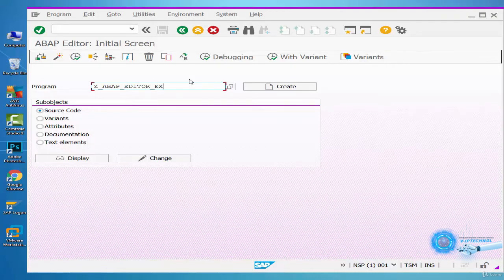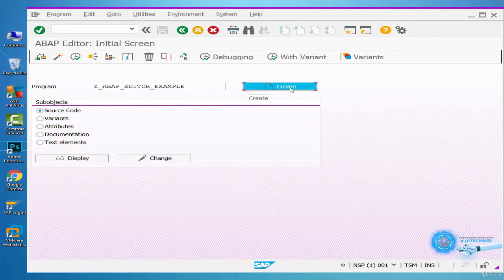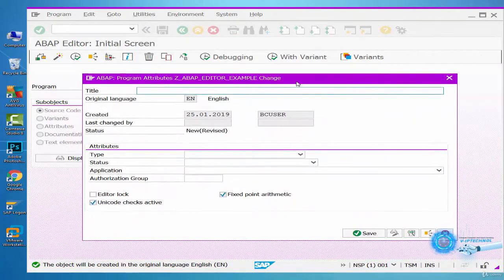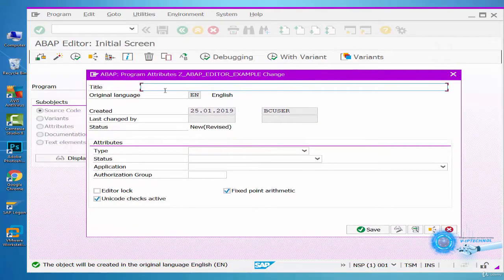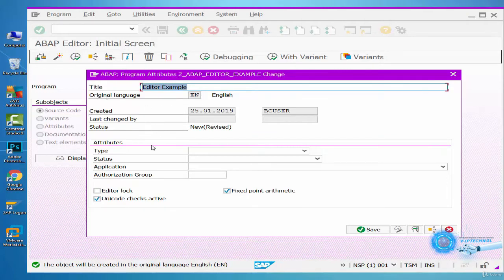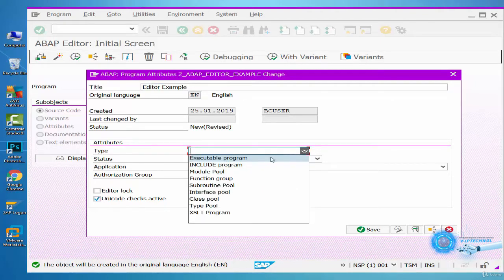The program name must start with Z. Now we will enter the program attributes. First we'll enter a title for the program, along with information about the user. The most important program attribute is the type, which we use to determine how an ABAP program is executed.